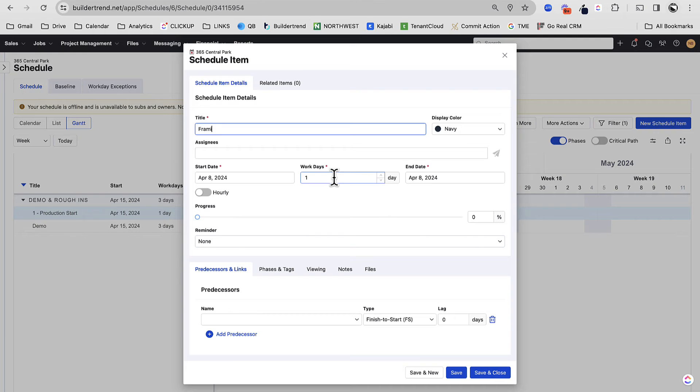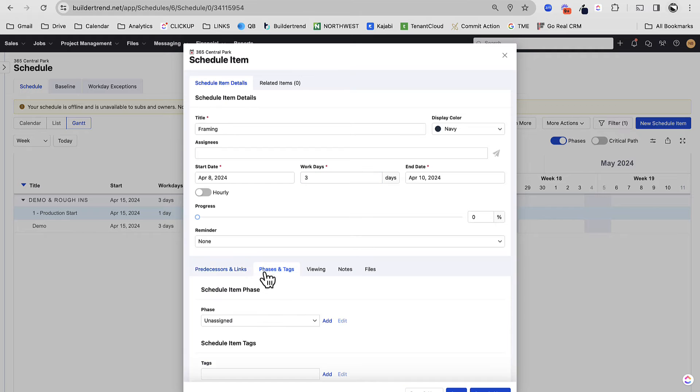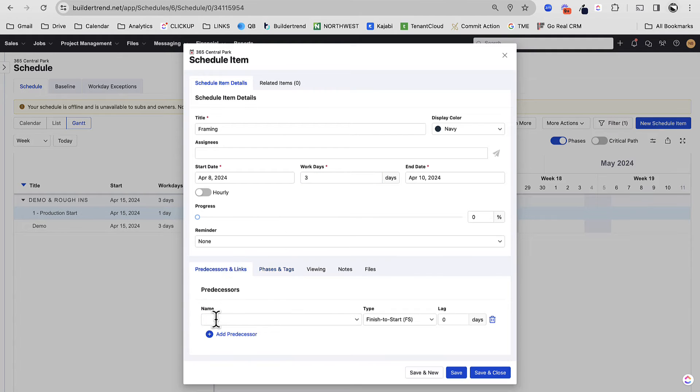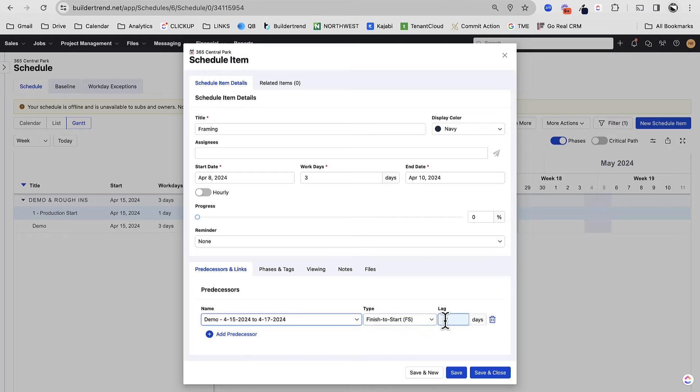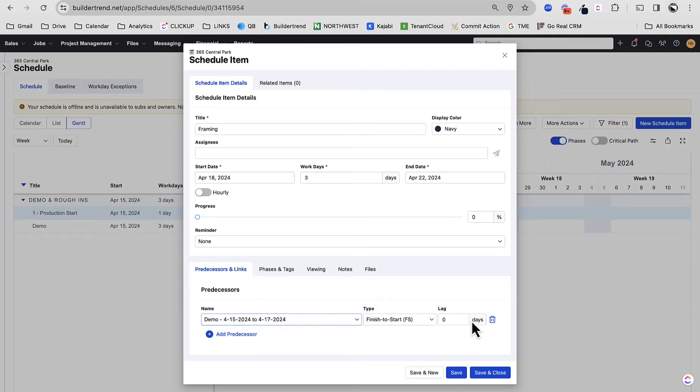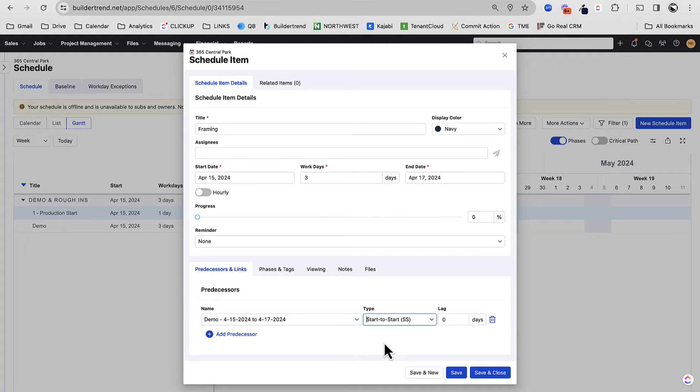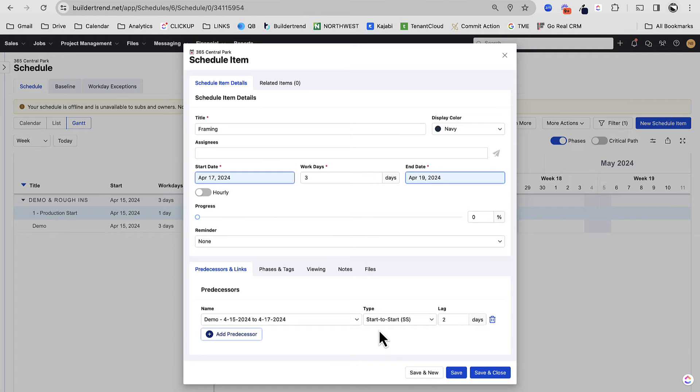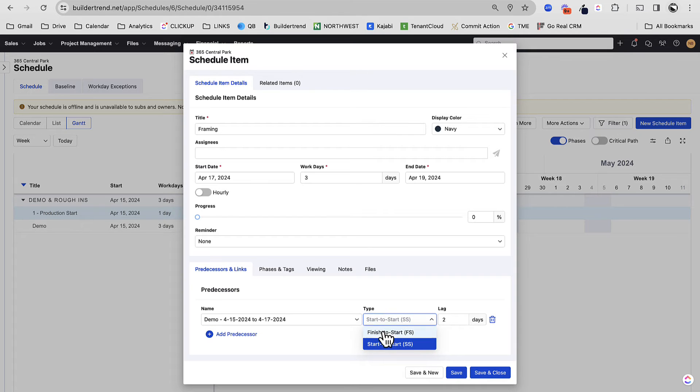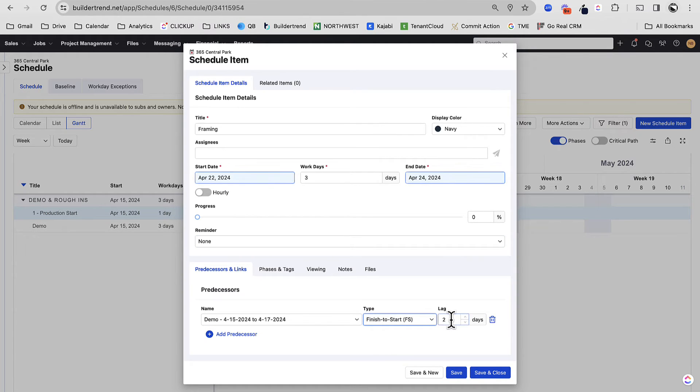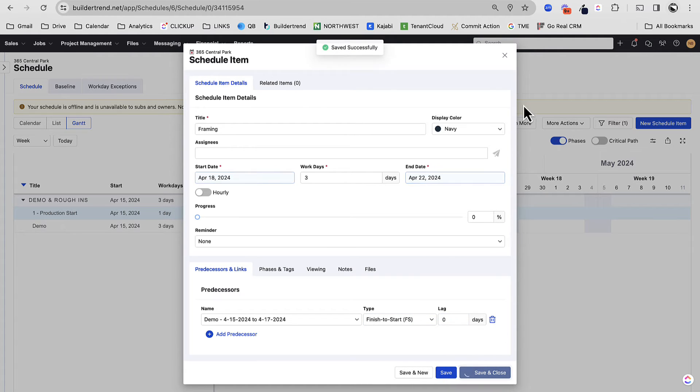I'm going to create another scheduling item. Let's just call this framing. Let's say three. And just like I was doing before with the demo, I'm going to assign this to demo and rough ins and I'm going to make this dependent on demo. Now these are finish to start. So meaning when demo finishes, my framing would start. If I made the start to start, it would mean when demo starts, my framing can start, but that's not the case. For this, I'm going to do finish to start once my demo finishes, my framing can start on that day.